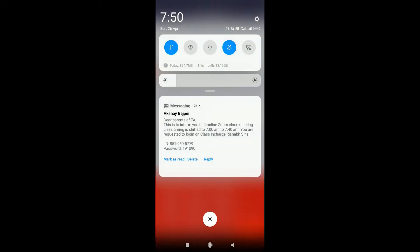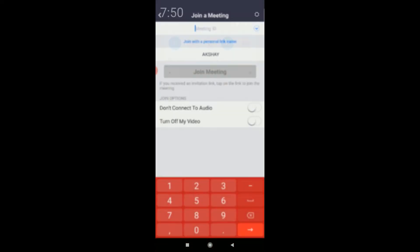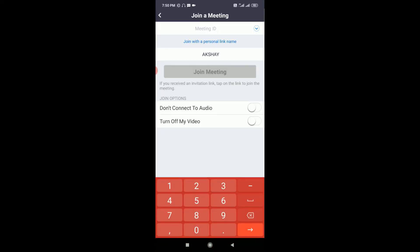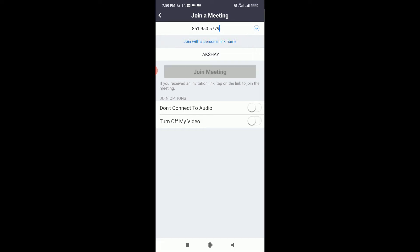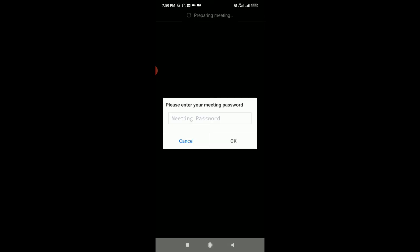Now here I have the ID and password. I just need to enter the ID, so I've already entered my ID. Now I'll click on Join a Meeting. Once I click on Join a Meeting, a prompt will be shown for entering the meeting password.